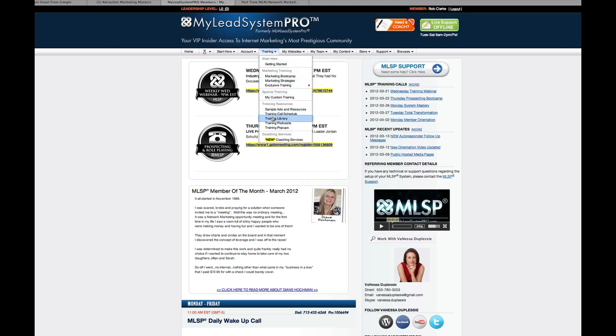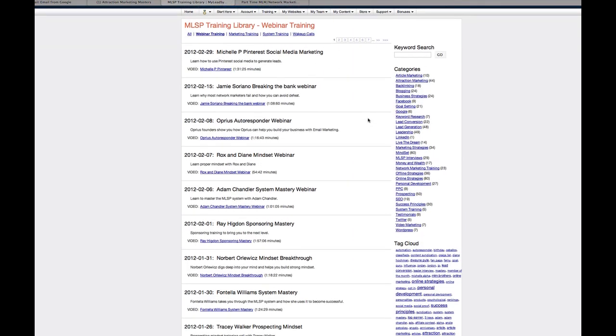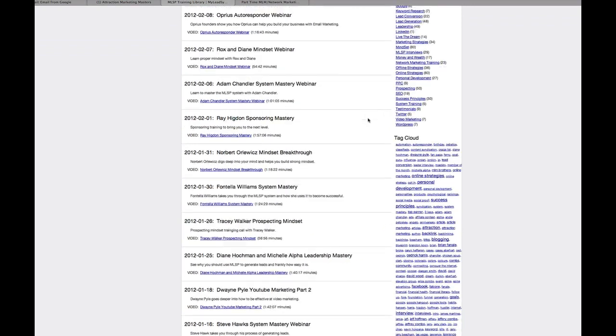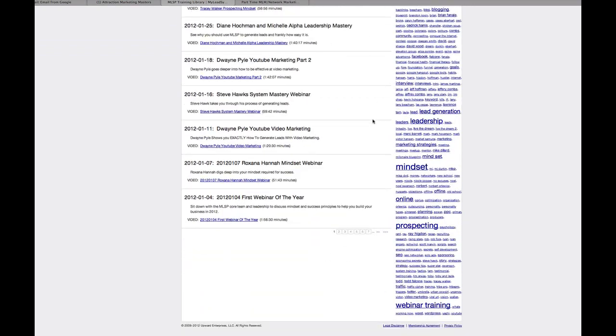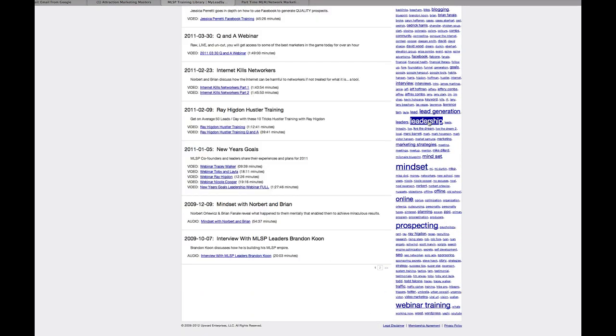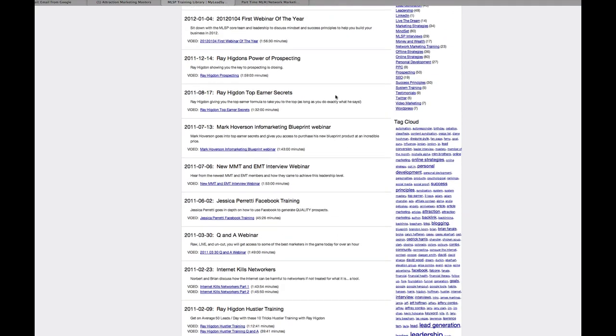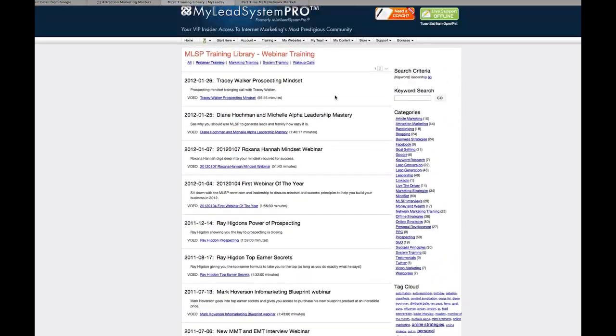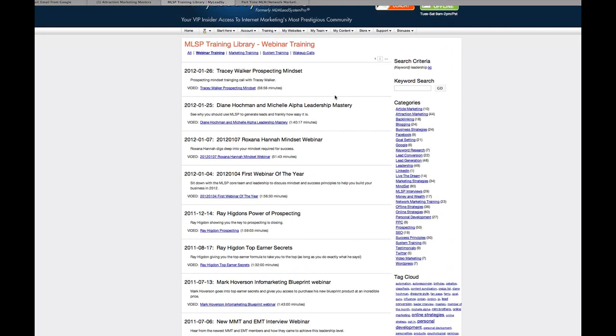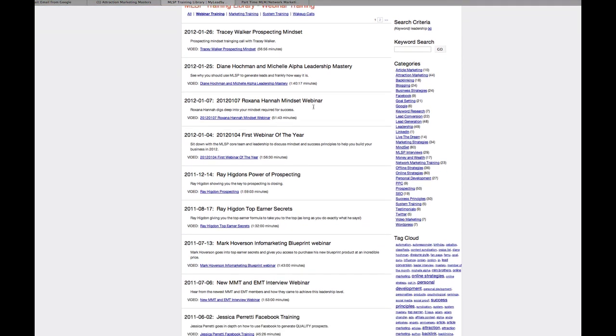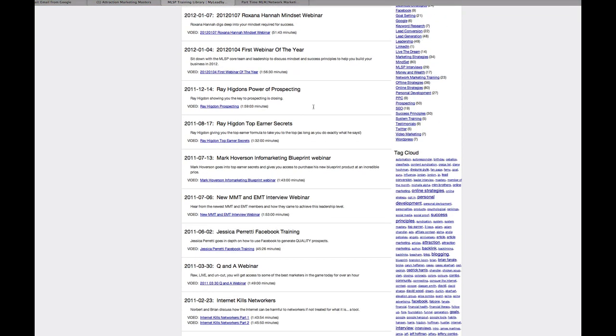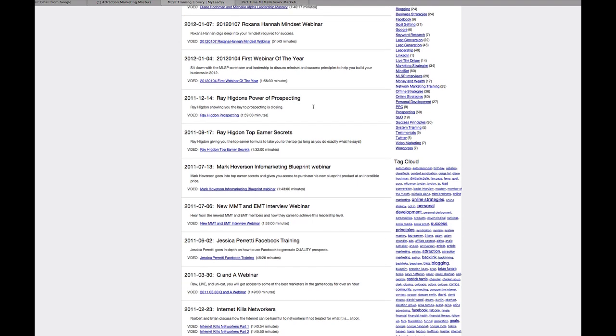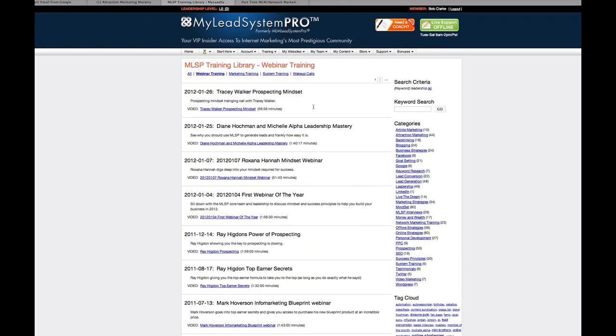If you go to the training library, I mean it's just an amazing amount of webinar training recorded that you can go through. And if you look at this cloud, you can look at basically anything you want. Let's say you want to learn a little bit more about leadership, you click on that button. And there are people like Tracy Walker, Diane Hodgman, Michelle Alpha Pesca-Salido, Ray Higdon, just the top marketers in the industry, Mark Hoverson, teaching you how to become a better leader. And you can find this for anything you want.